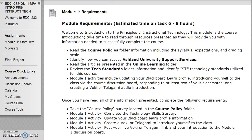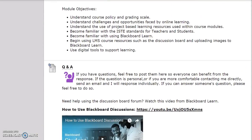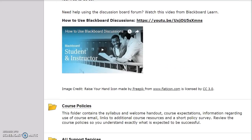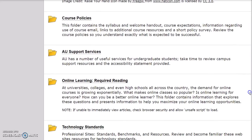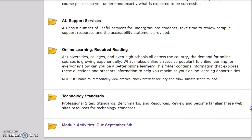Scroll down the page to view information and resources necessary to successfully complete this module. In Module 1, there is a general Q&A discussion board and a variety of folders including course policies, support services, online learning, technology standards, and the module activity folder with the due date. Click on a folder to view the contents.